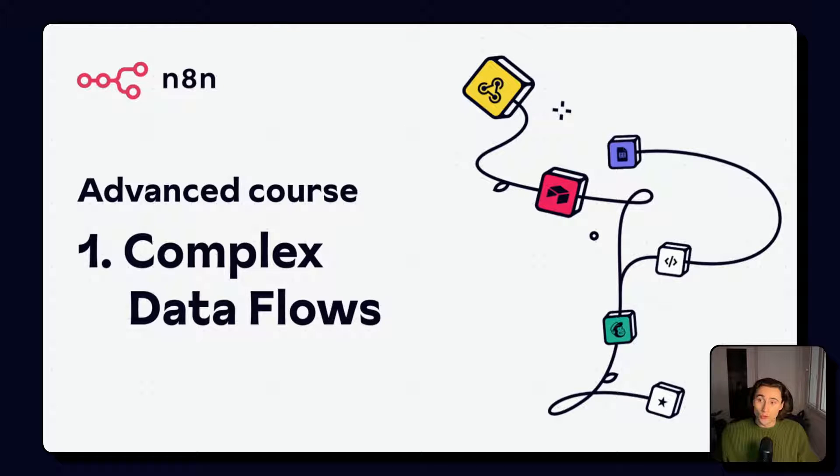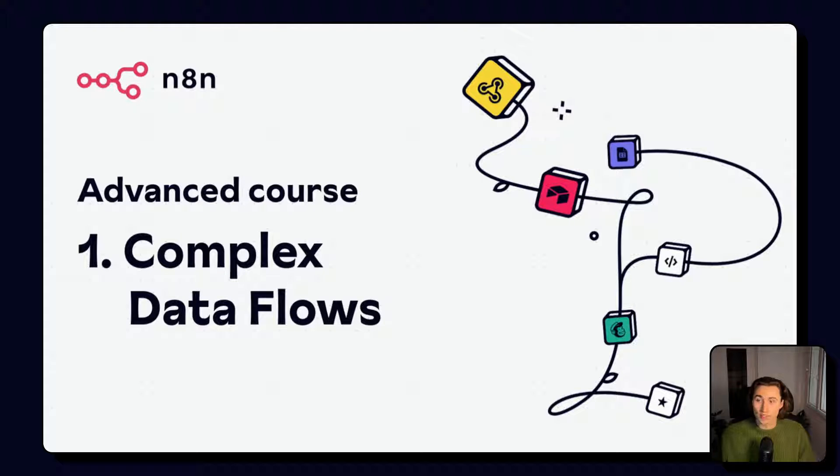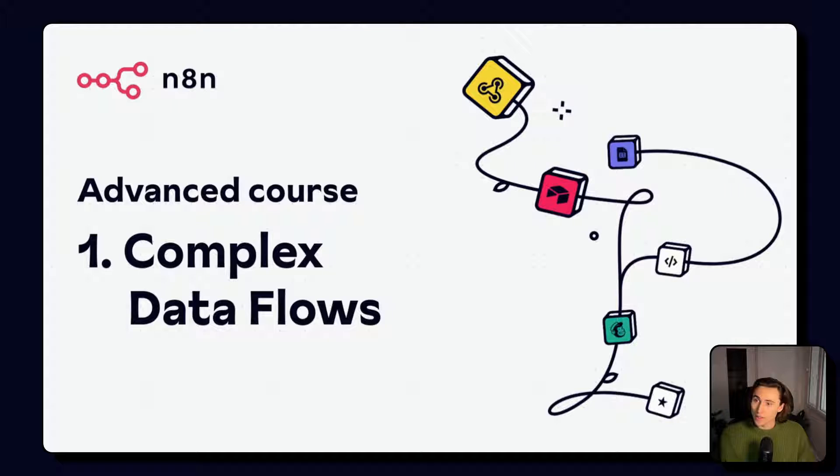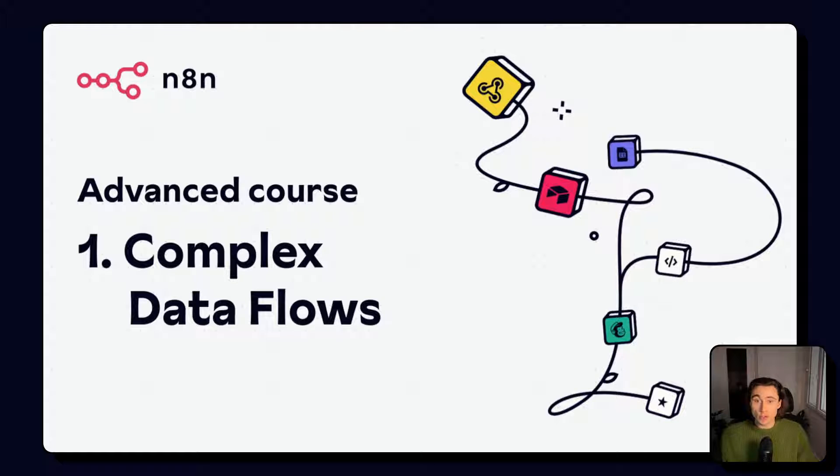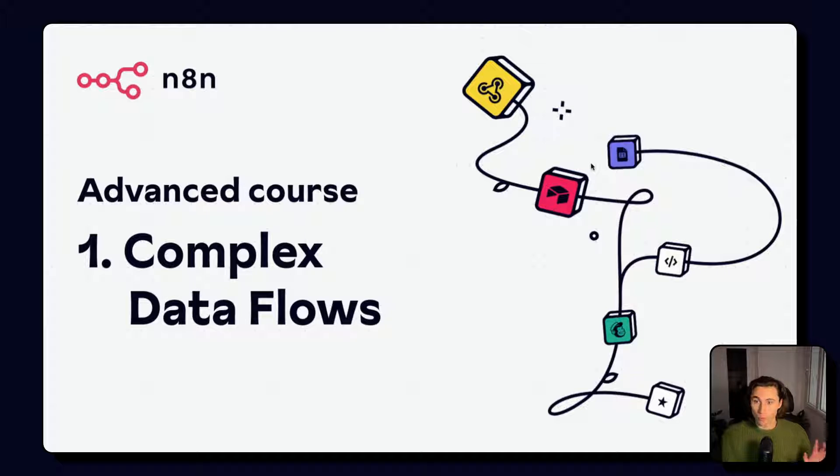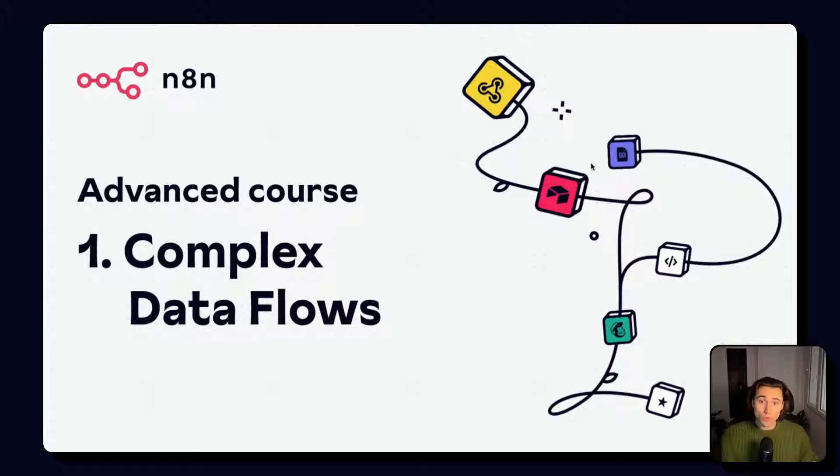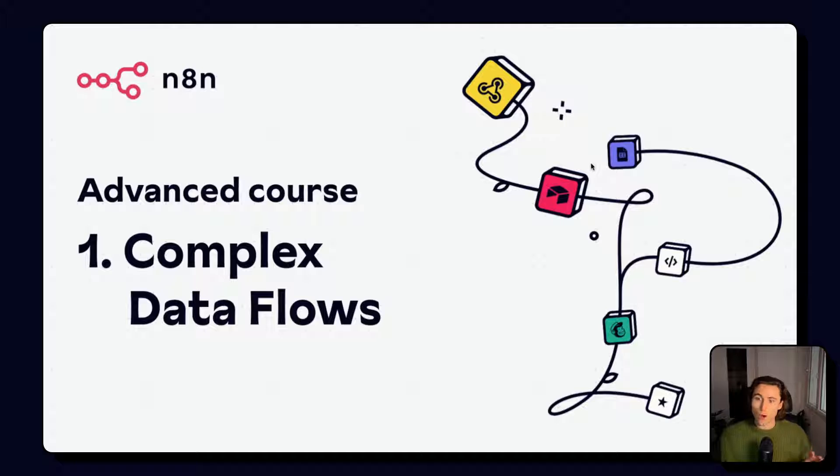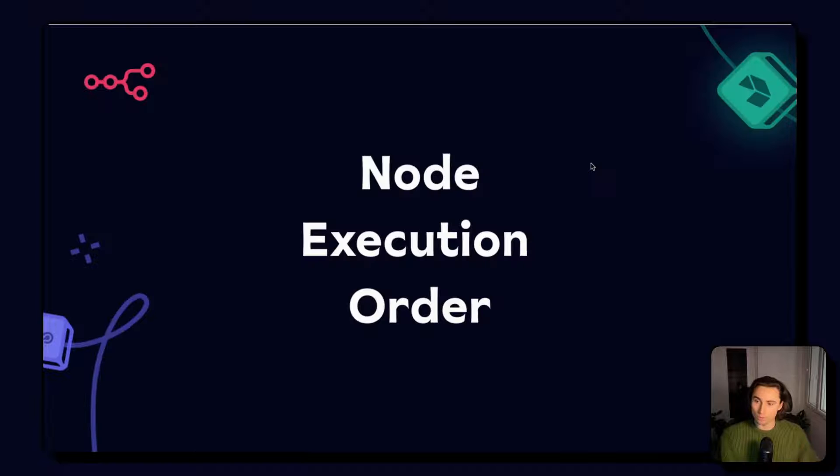Hello and welcome to video number one of the advanced course for N8N. In this course, we will be covering everything you need to know to become an expert workflow builder. In this video specifically, we'll talk about how data flows through N8N workflows.